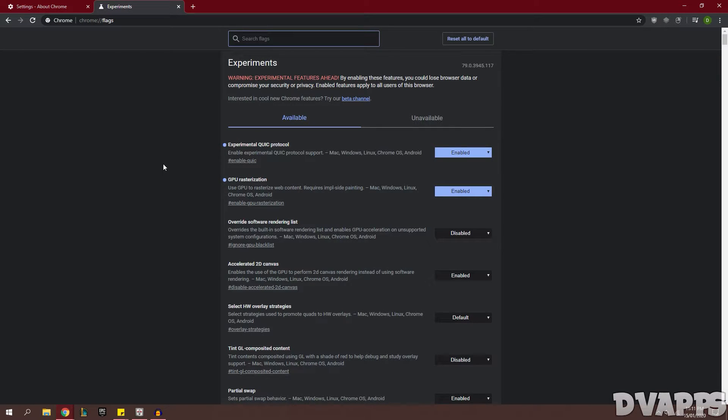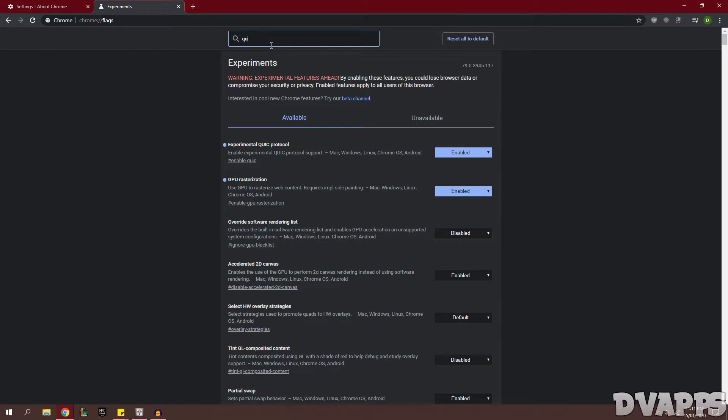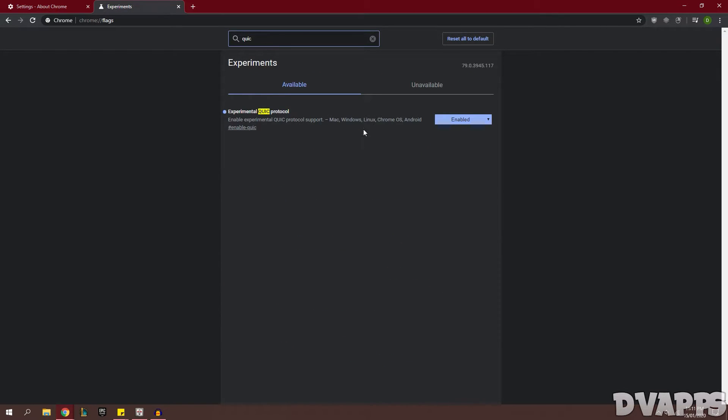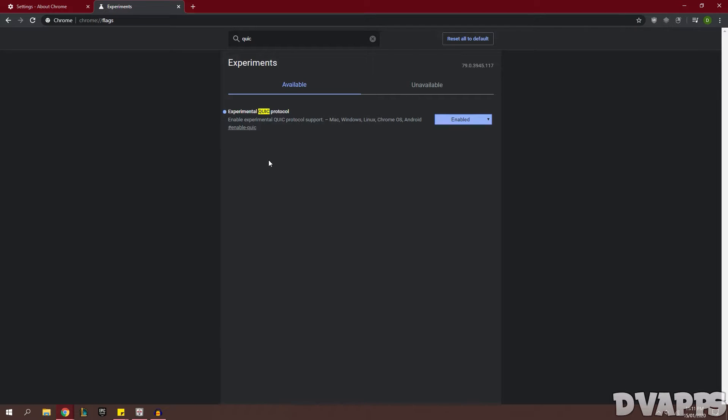Now the first one we're going to enable is the QUIC protocol, so it'll probably be the first one. If it's not you can just search it here and change it to enabled. Now what this does is it routes all your traffic through Google servers which compresses it and sends you a smaller page, so it's faster for you to download and requires less RAM.